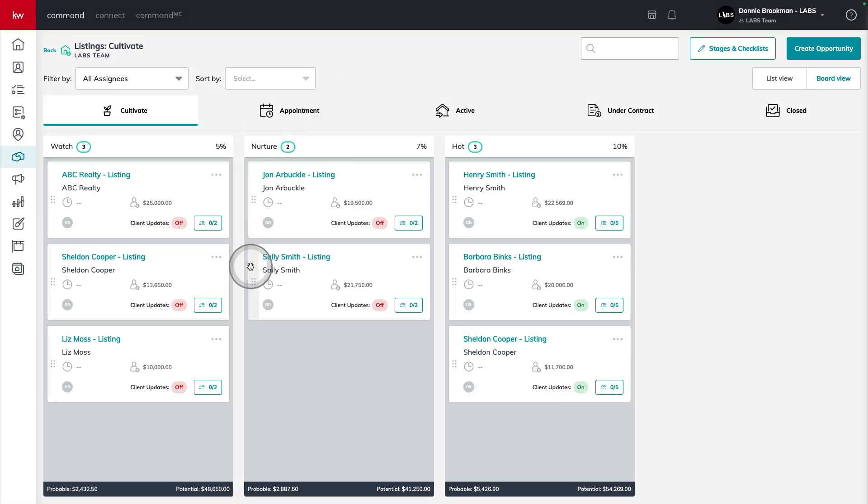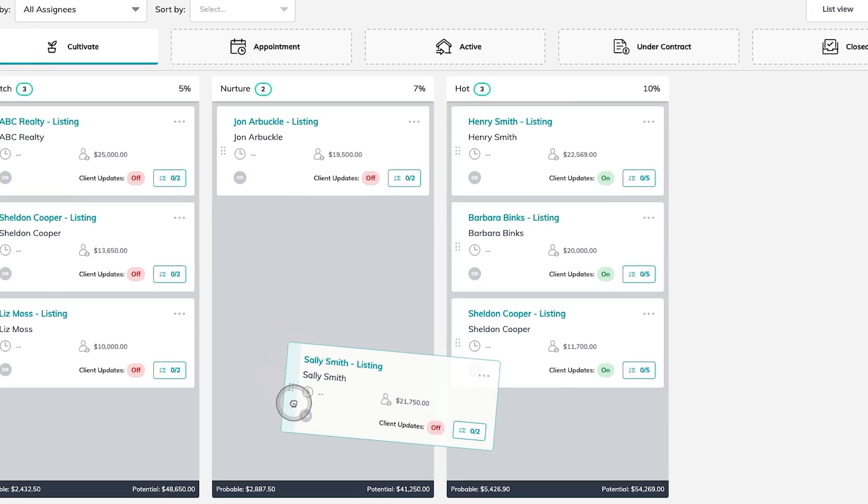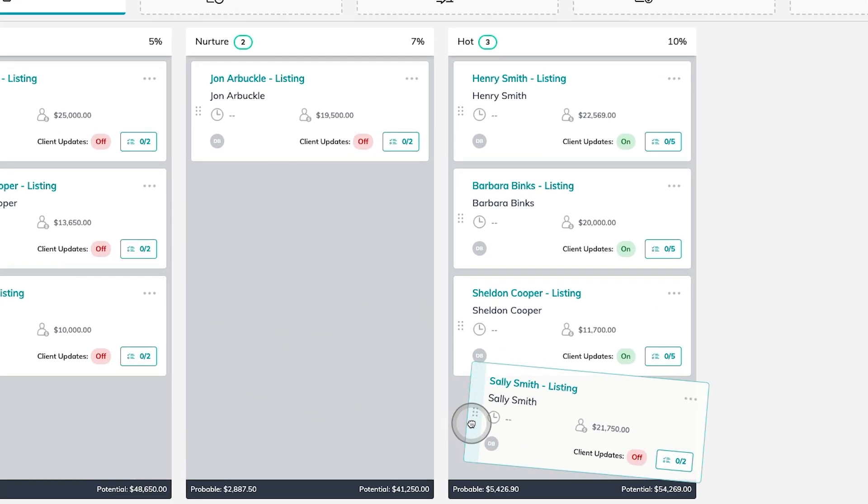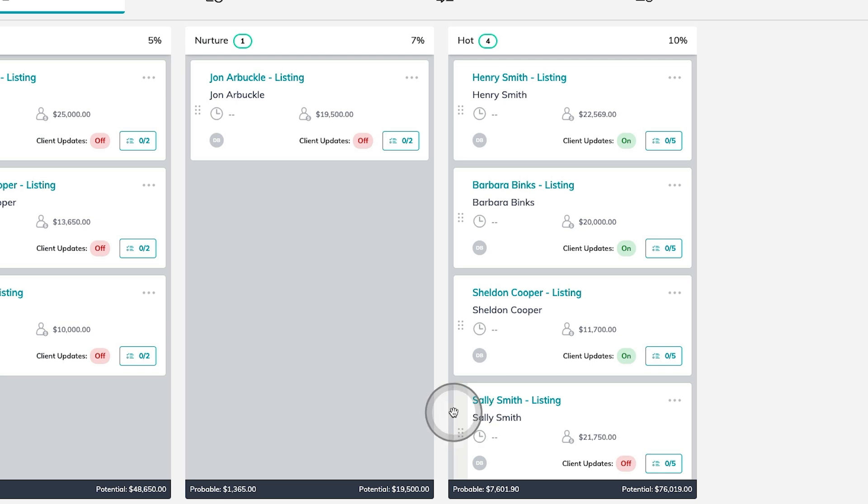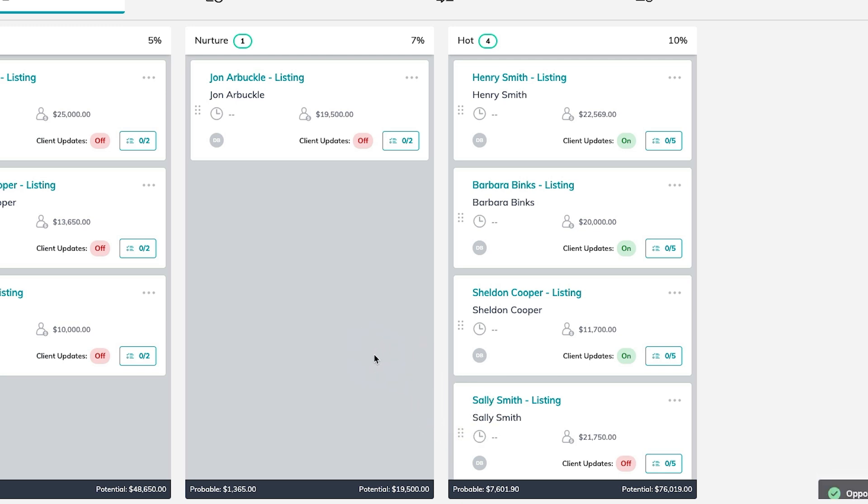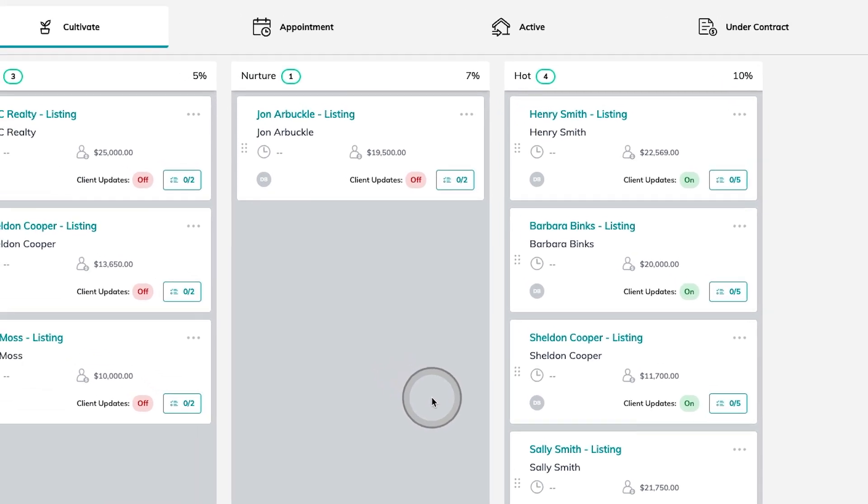Here, each of these opportunity cards is movable, meaning I can move them forward in the process to make sure that I'm consistently looking forward and measuring when they're going to be hiring an agent.